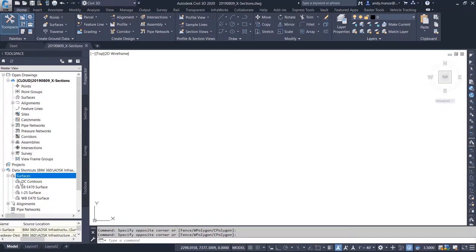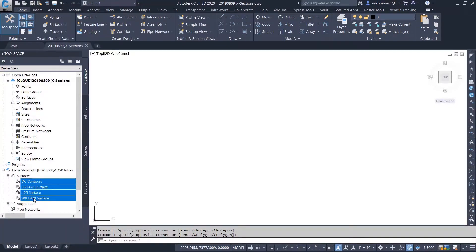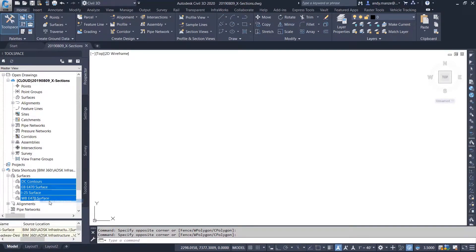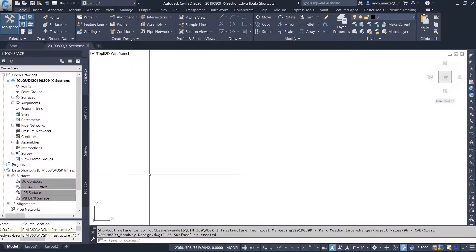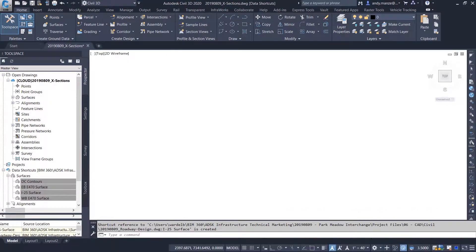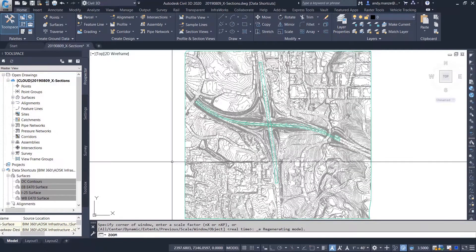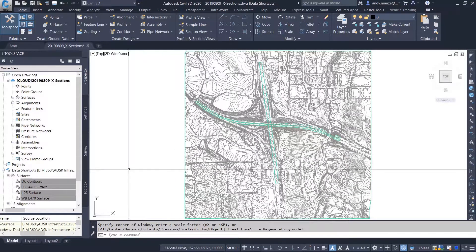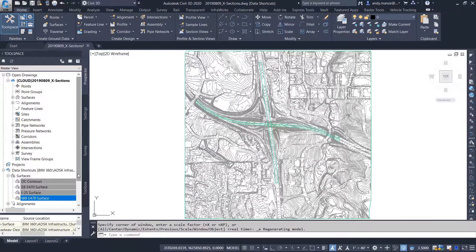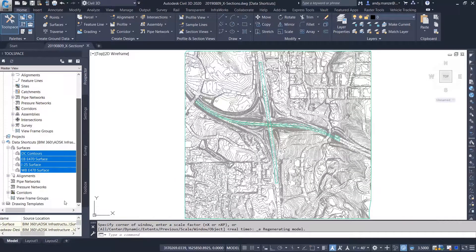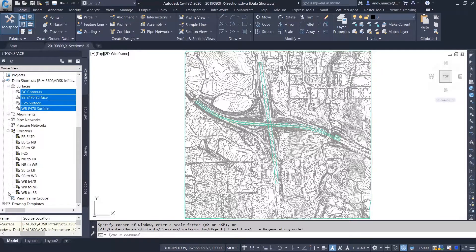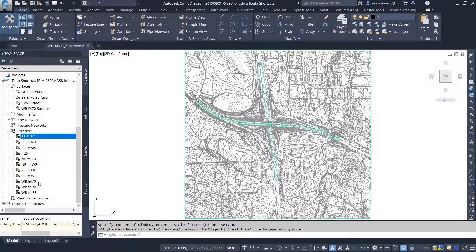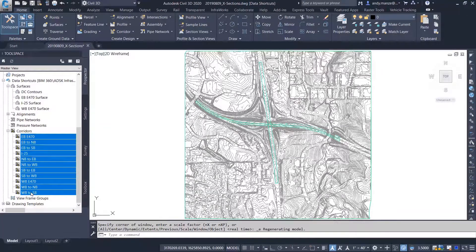In this next example, a designer has been asked to create cross-section sheets for an ongoing project. You can create multiple references at one time to any of the project data. Here you can see that all of the surfaces have been added to the drawing. Multiple corridors can be referenced at the same time also.